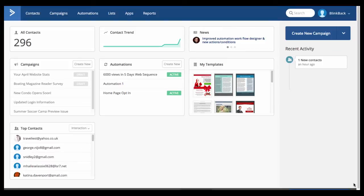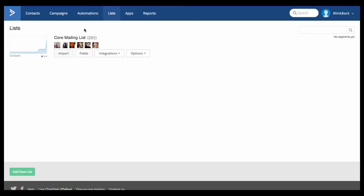So first of all we need to create a list that we're going to send anyone who opts into this form to. So we can go and click on Lists. If you've imported some contacts already you should already have a mailing list like I have one here, otherwise you can click on New List down here and create a new list.